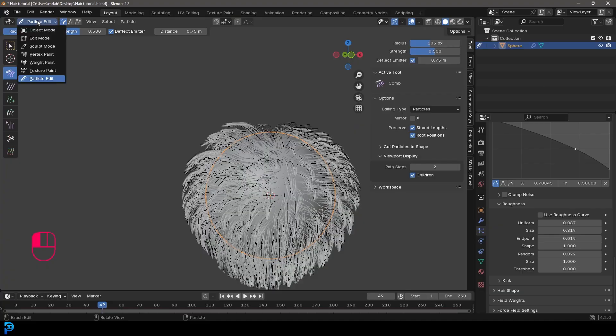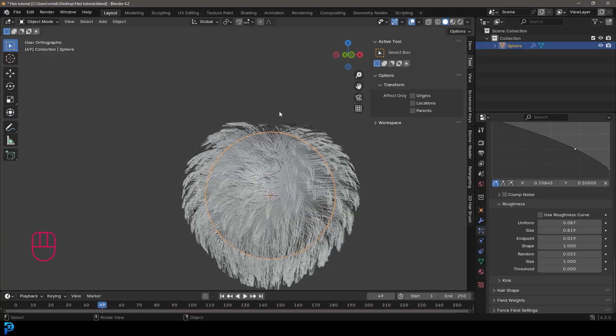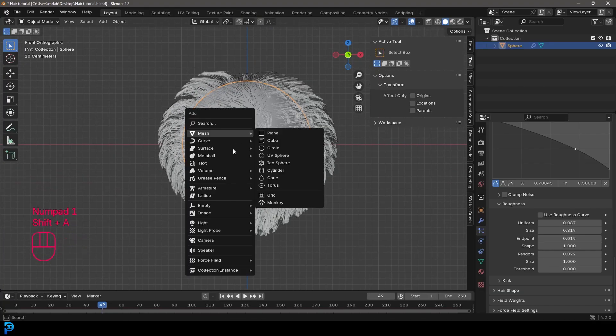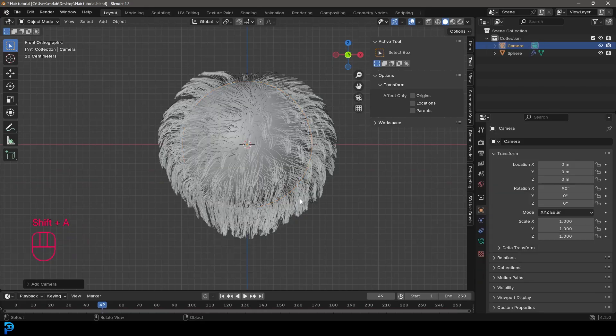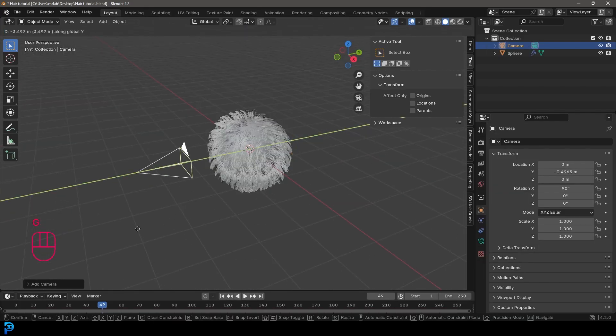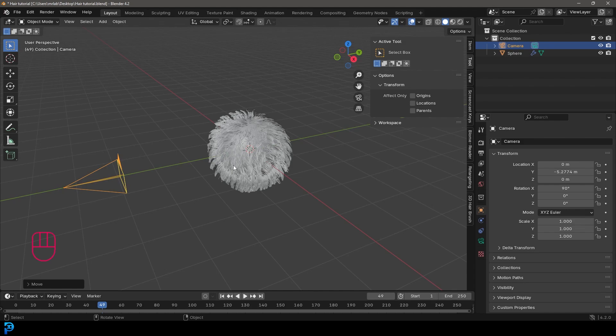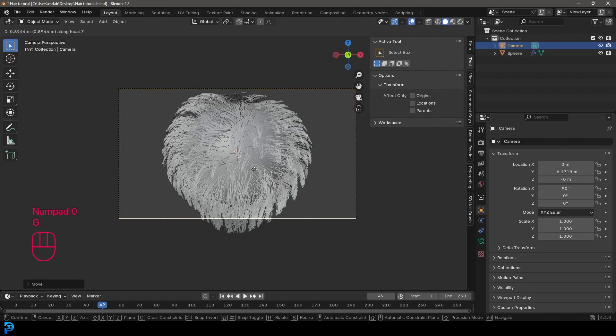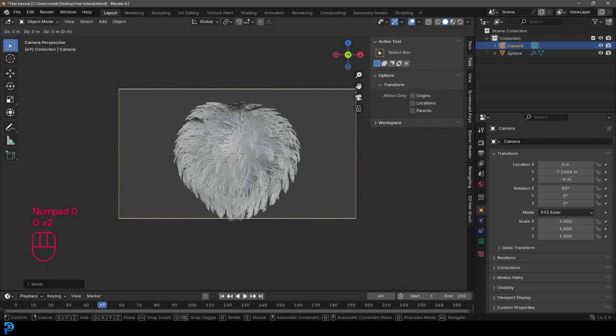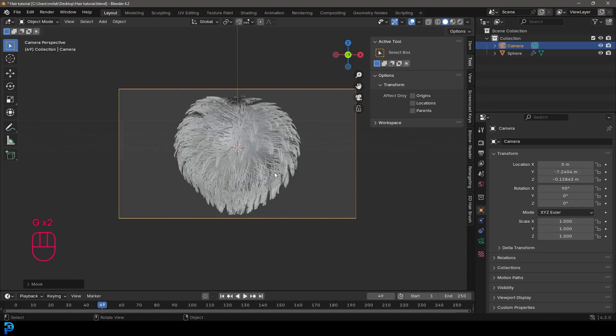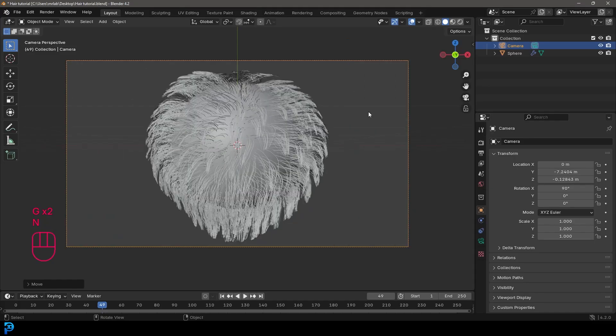Let's go back into object mode and let's go into our front view. Let's go shift A and add in a camera. We're going to go G, Y, and move the camera back. Just place it over here and then press zero to the camera view. So now we have our camera looking at our hairball here.